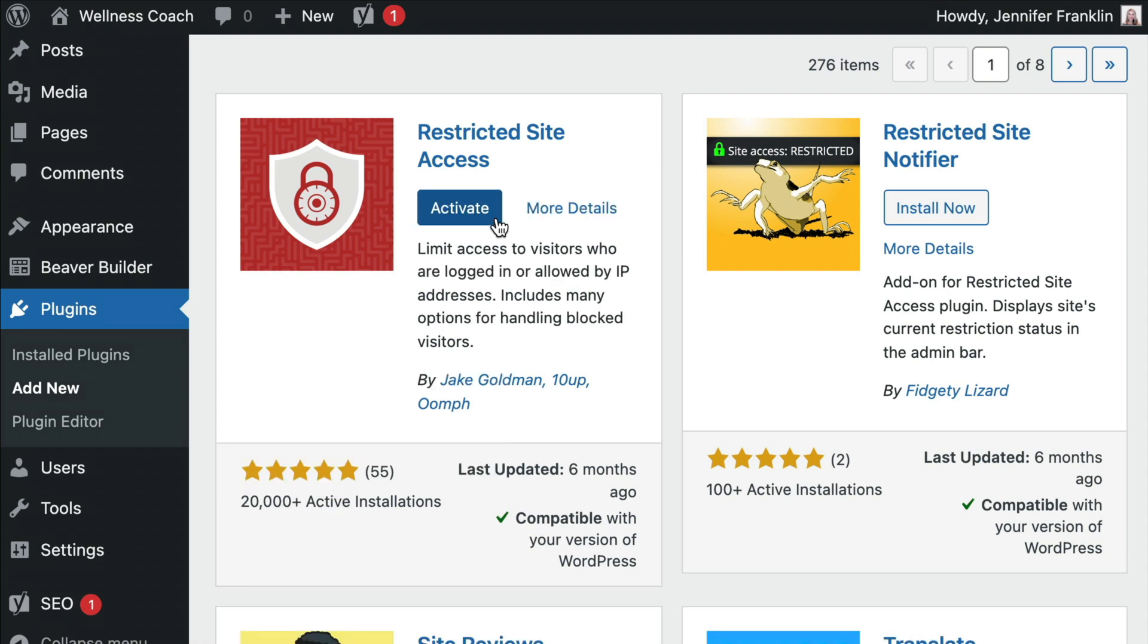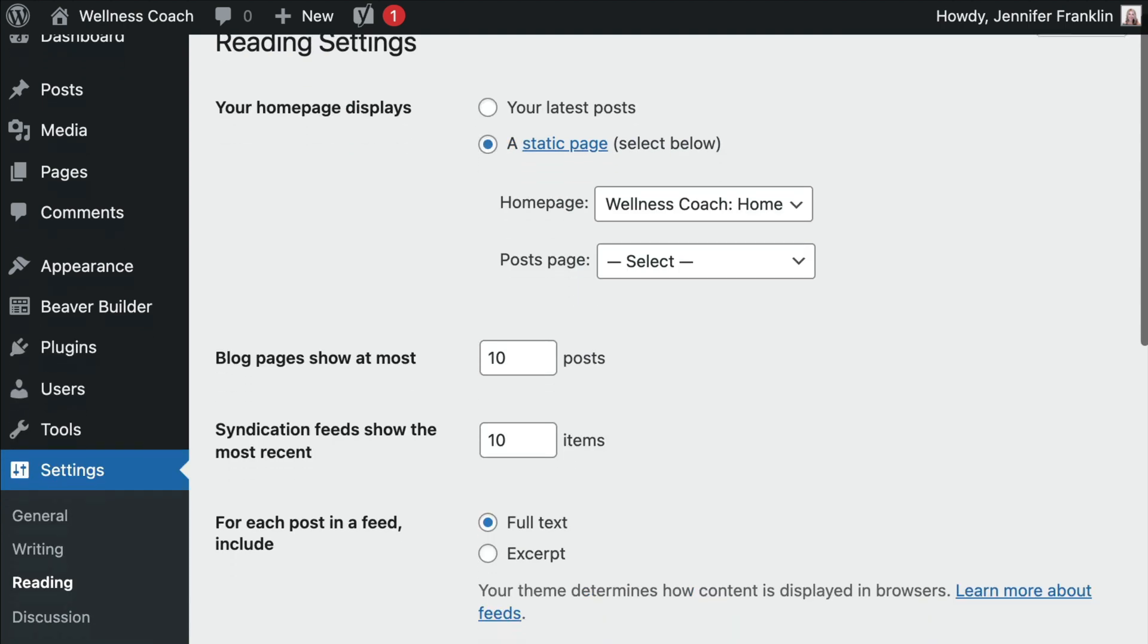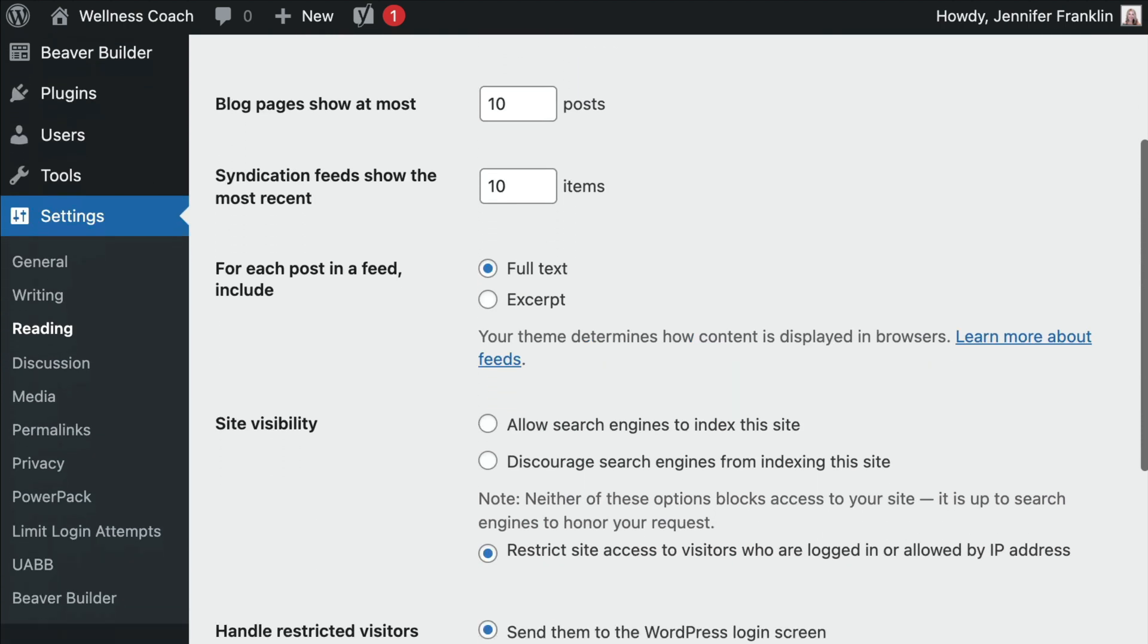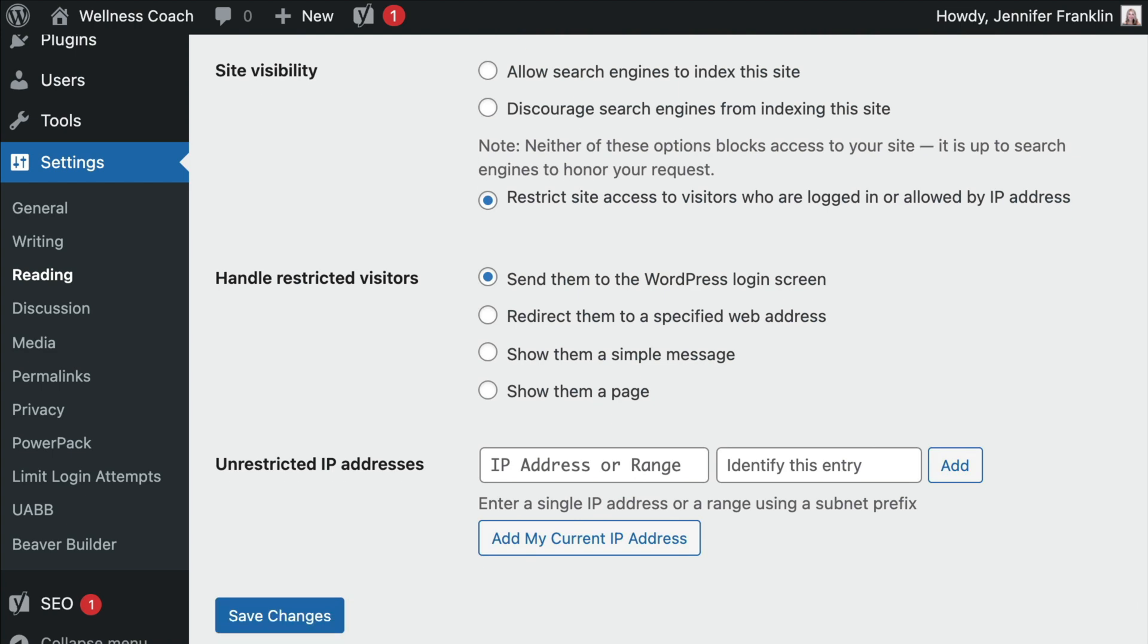This plugin adds settings to the WordPress admin panel. Go to Settings and click on Reading. For Site Visibility, choose to Restrict Site Access to only logged-in visitors.